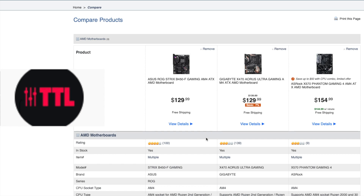I'm currently running the ASUS ROG Strix B450-F motherboard. After updating the BIOS to the latest version 2406, my mouse is not working at all in BIOS — I can only use the keyboard. In the AI Tweaker I can't overclock my Ryzen 5 3600, which is a big downside with the B450 motherboard. I did manage to overclock using AMD's Ryzen Master, but I run Hackintosh with my AMD build, and AMD doesn't provide Ryzen Master for macOS, so I can't overclock on macOS.